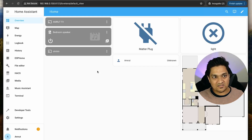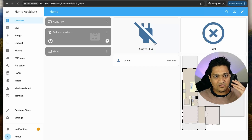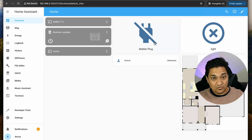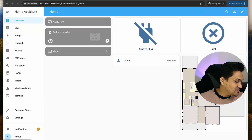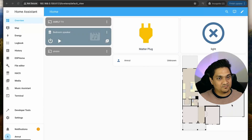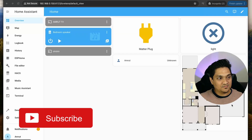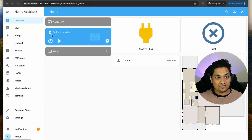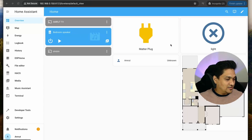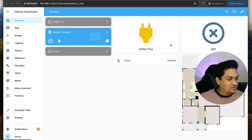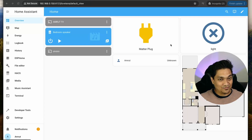Let's test it. I want to turn on all the devices in the bedroom - both the speaker and the matter plug. Hey Jarvis, turn on all the devices in the bedroom. [Response: Turn on bedroom speaker and matter plug in the bedroom area.] It actually turned on the bedroom speaker and the matter plug. Now let's try a general question. Hey Jarvis, what is the tallest building in the world? [Response: The tallest building in the world is the Burj Khalifa in Dubai, United Arab Emirates.]